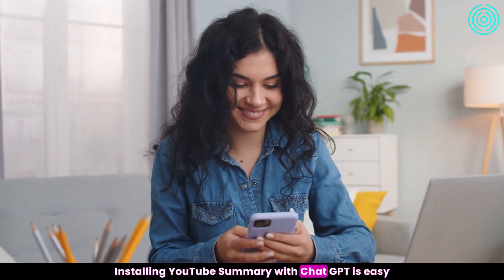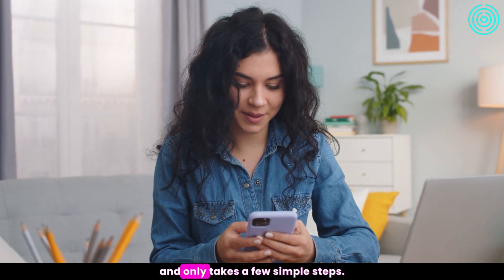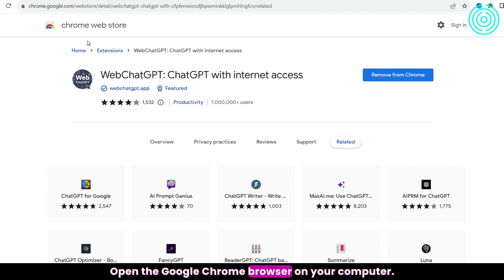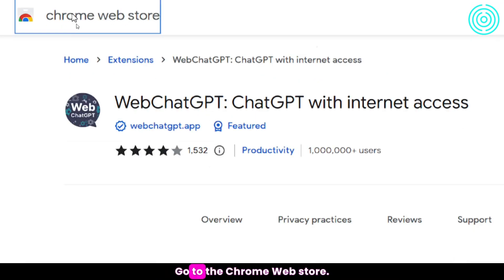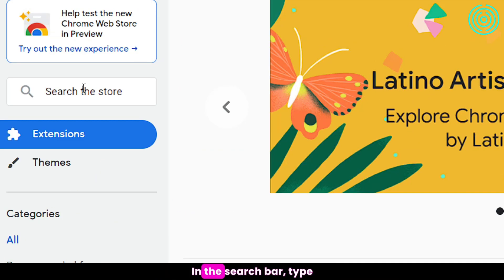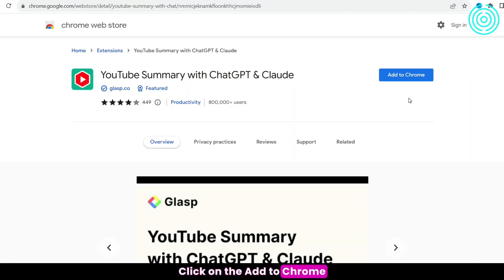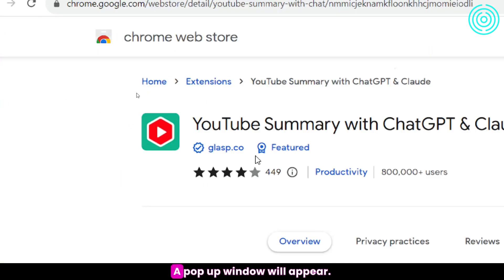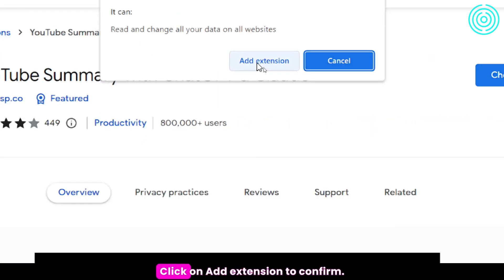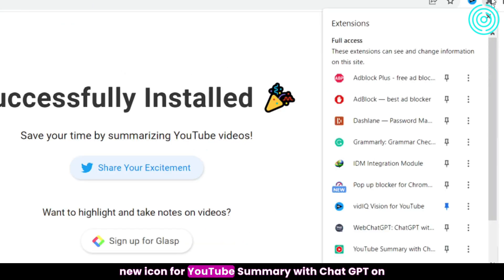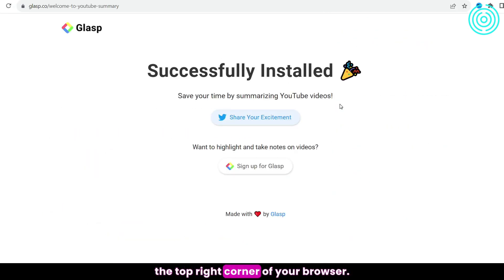Installing YouTube Summary with ChatGPT is easy and only takes a few simple steps. Open the Google Chrome browser and go to the Chrome Web Store. In the search bar, type YouTube Summary with ChatGPT and hit Enter. Click on Add to Chrome next to the extension, then click Add Extension to confirm in the pop-up window. Wait a few seconds for the extension to install. Once complete, you'll see a new icon in the top right corner of your browser.